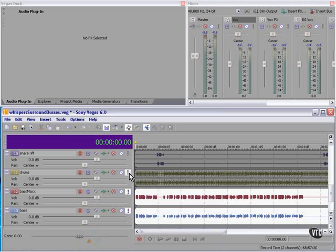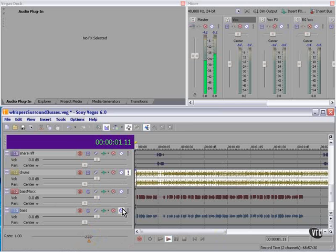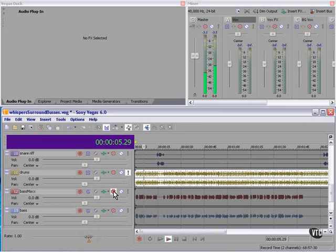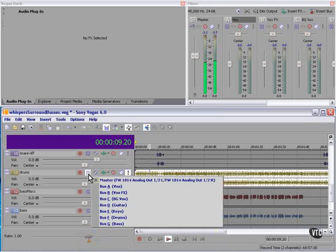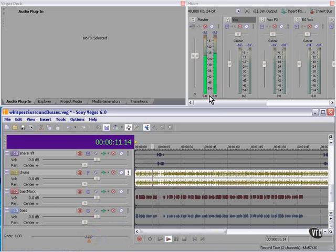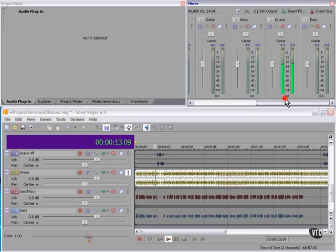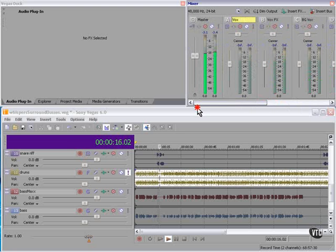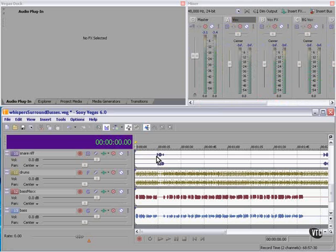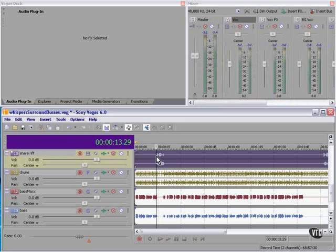Here's the drum track. Let's route that to the drum bus. Also have a snare drum riff, route that to the drums as well.